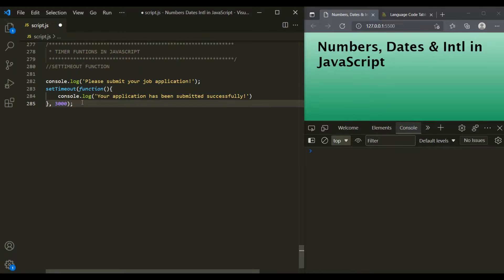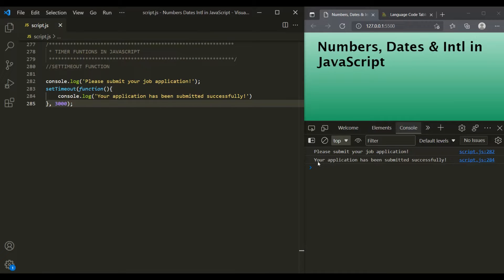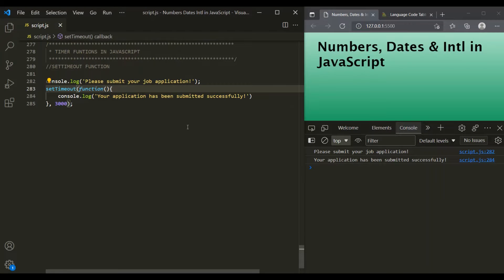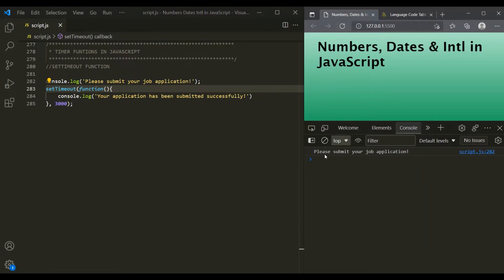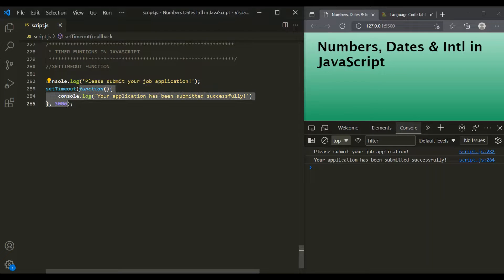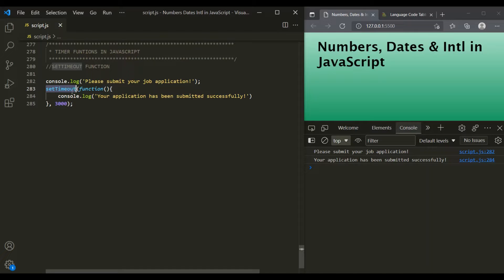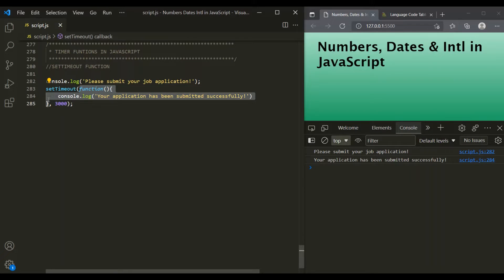Let's save the changes. First, this message has been logged, and after three seconds you can see the message from this callback function has been logged in the console. Let me refresh the page again — this message logged first, then after three seconds this callback function got executed. This is how setTimeout works. Remember: once the time interval is complete, setTimeout will execute this callback function only once. It will not execute it again and again after the given time interval.